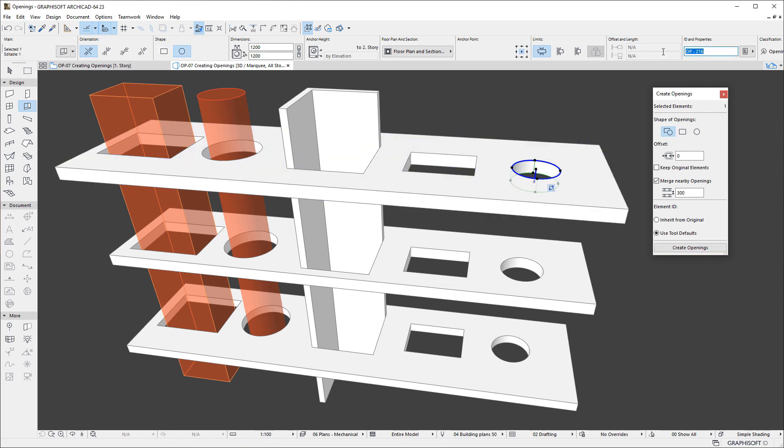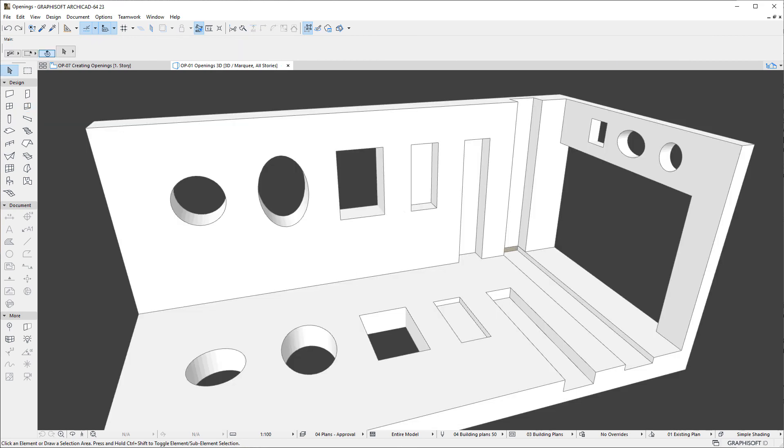Using this palette and workflow, openings may be quickly created based on geometry received from consultants. Please watch all other clips in this playlist to fully familiarize yourself with the capabilities of ARCHICAD's Opening Tool.